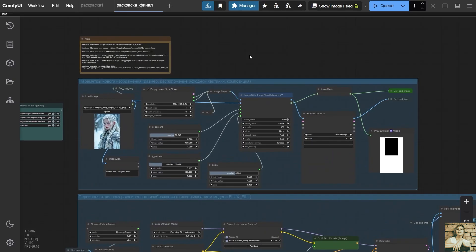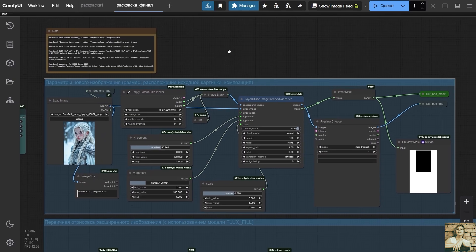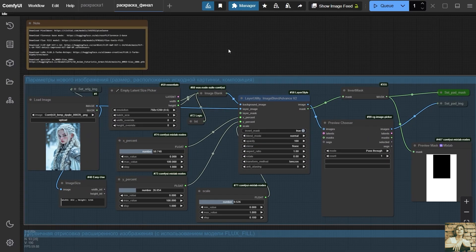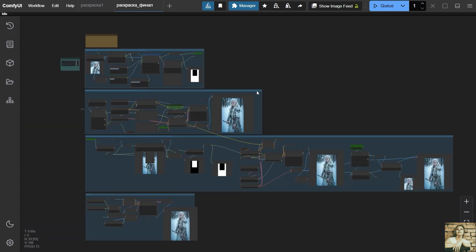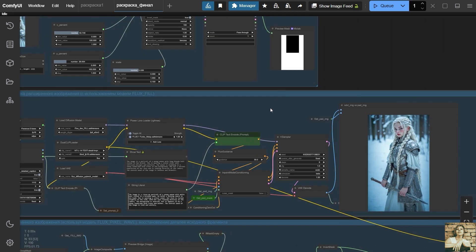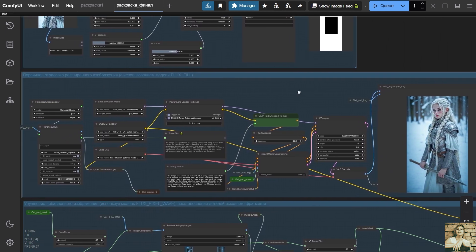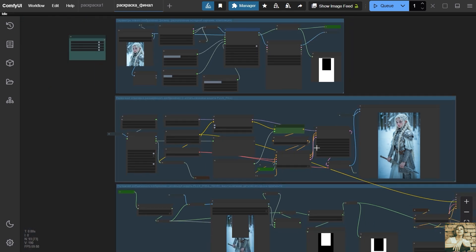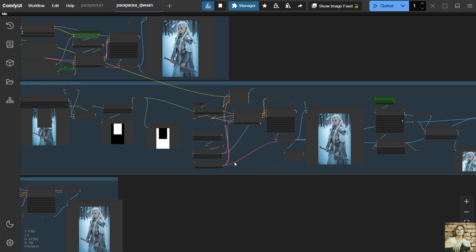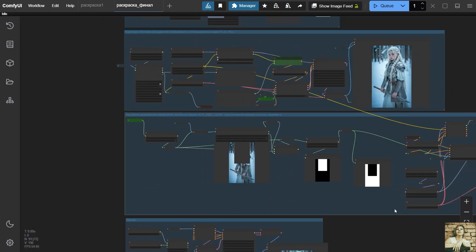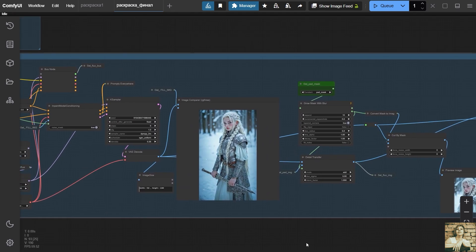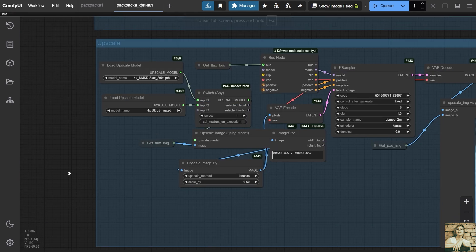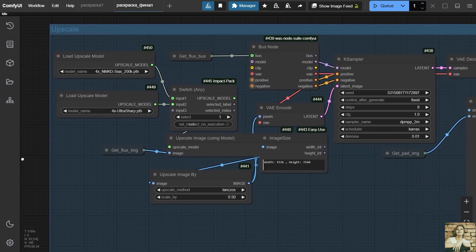In short, in the first step, we specify the size of the image and how it will be positioned on the canvas, which is still empty. That is, here we establish the overall composition. In the second group of nodes, we will automatically generate a prompt and run the initial rendering of the extended image using the Flux model. In the third part, we will enhance the newly generated image areas and restore the details of the original image. The fourth part is upscale. This part is optional, performed as desired.